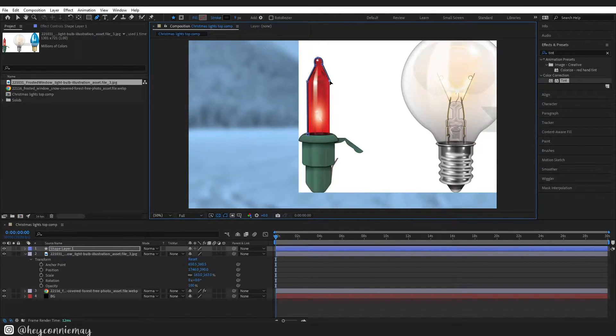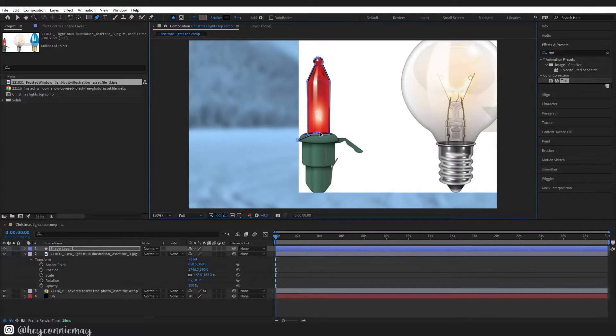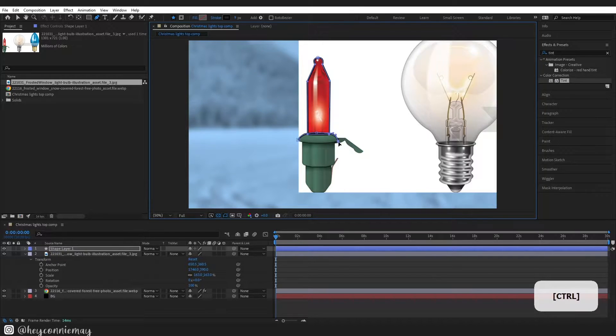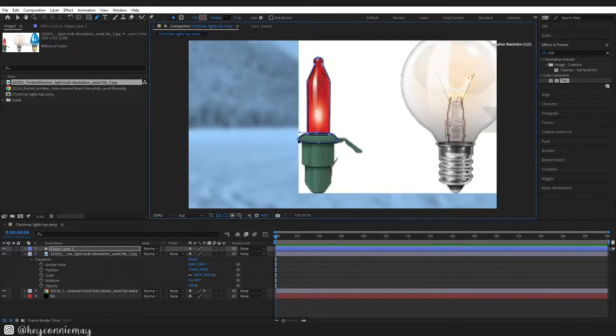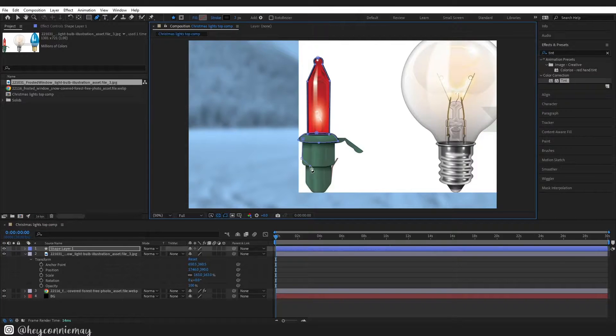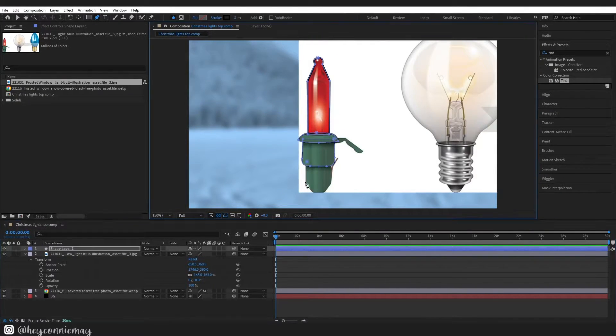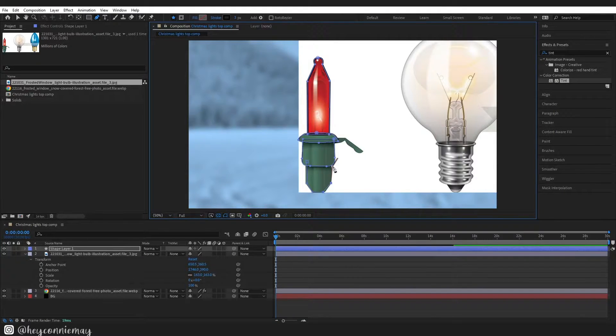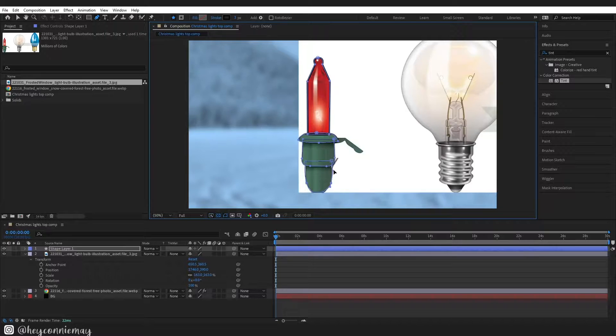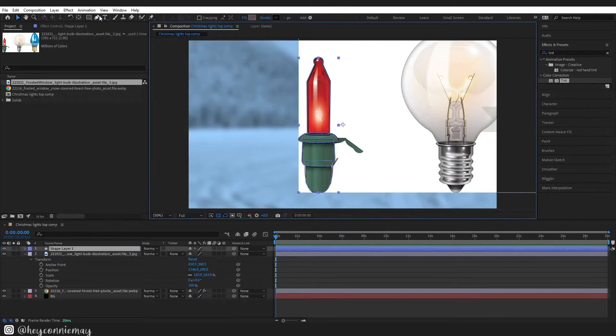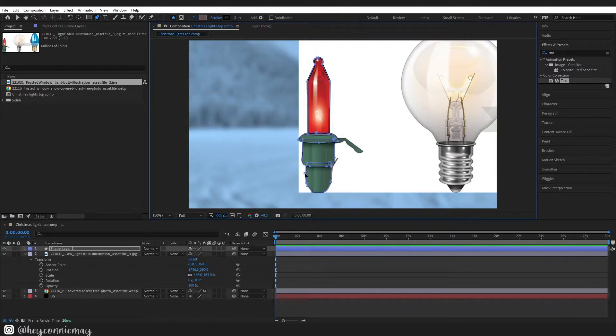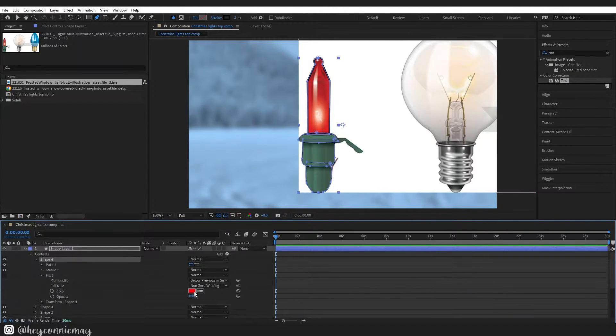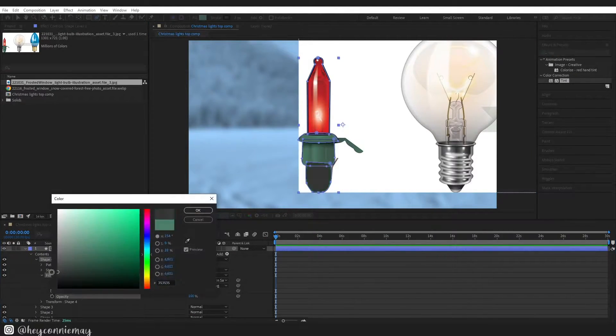If you do not want to use a reference you don't have to, this is just what I chose to do. You can do it from memory or just make one up if you want. However you decide to do it though, make sure that the light and the little plastic part if you have one are separate because they are going to be different colors and we need to animate the fill color of the light.